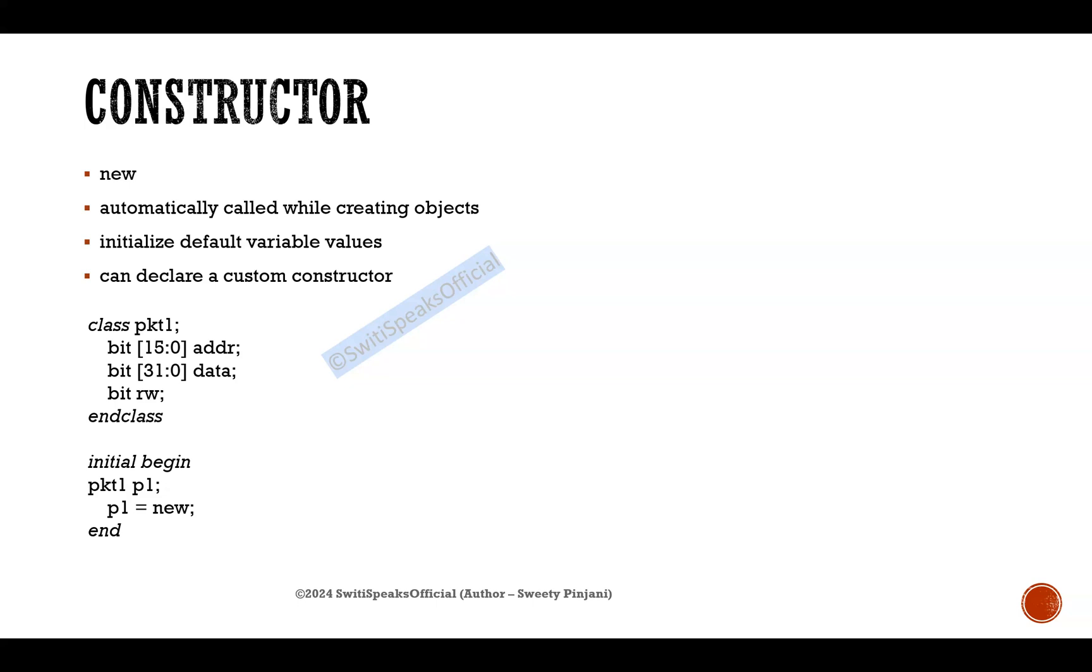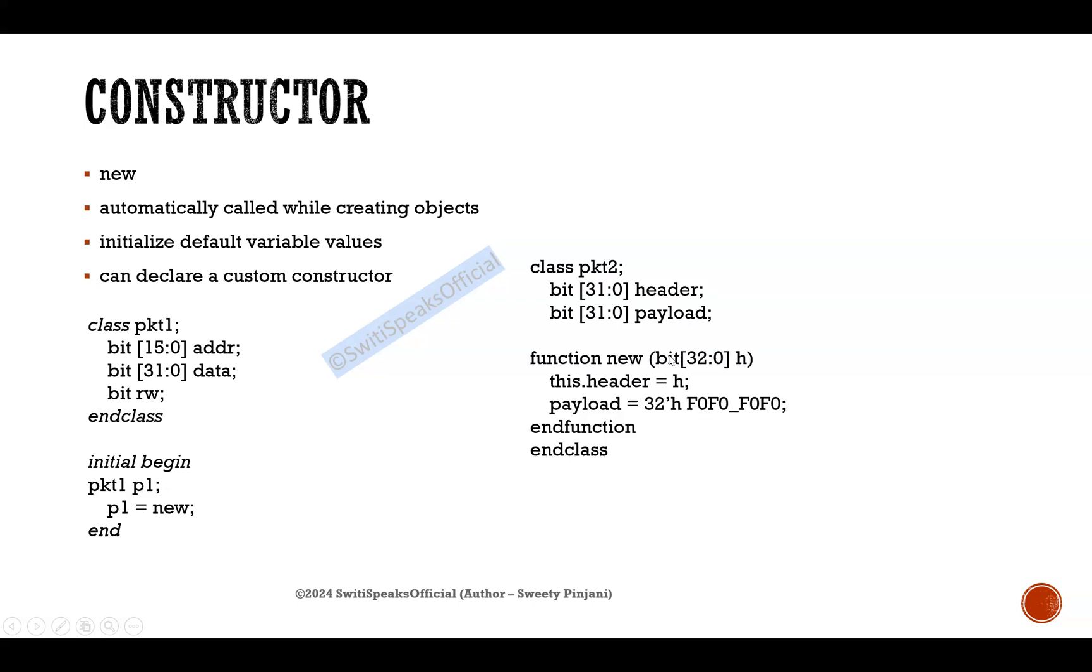Let us see another example. Now I have a class packet2 in which I have 32-bit header, 32-bit payload. Here I am declaring a custom constructor.